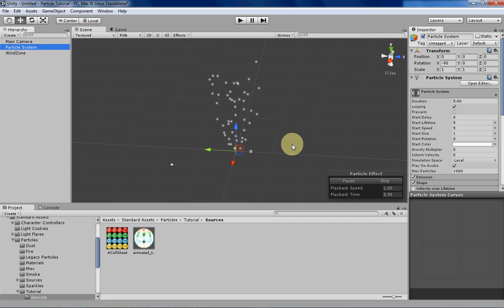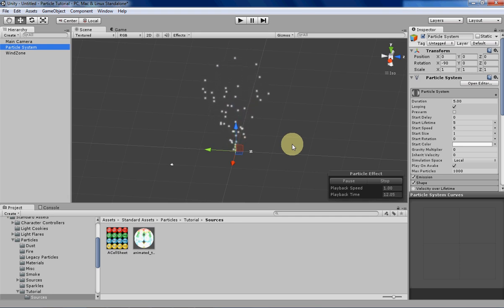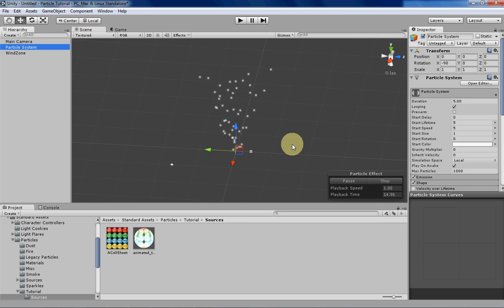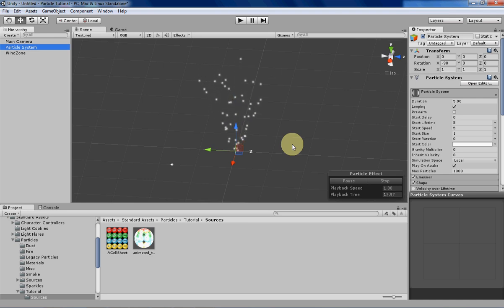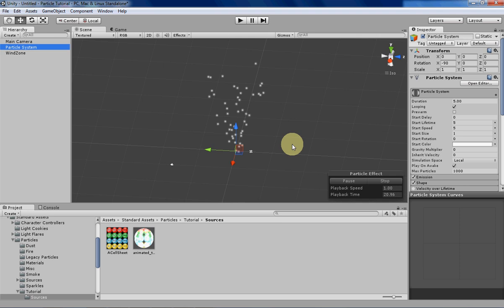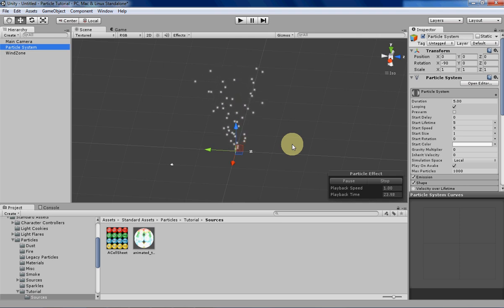Now what wind zones are, are basically just areas that have a directional force of wind being applied to the entire scene. They're usually used for trees to make them sway in the wind. But in Unity 4.0 they added it so that you can also have that effect applied to particles as well.